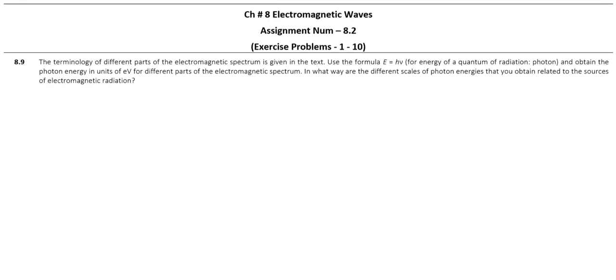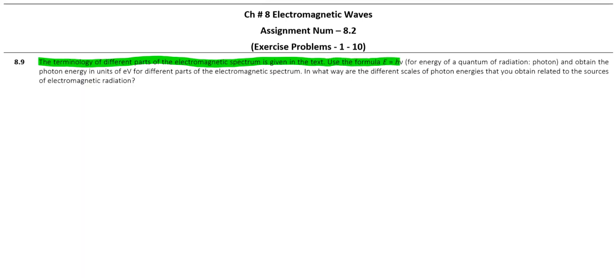The question is: the terminology of different parts of the electromagnetic spectrum is given in the text. Use the formula E equals h nu.